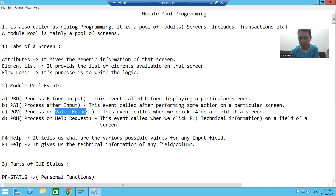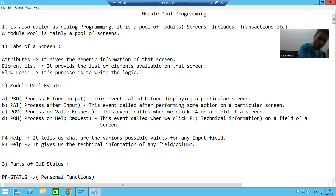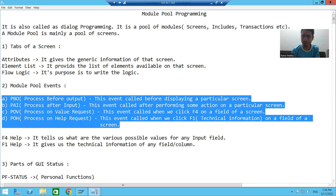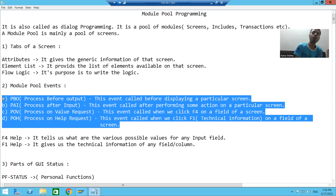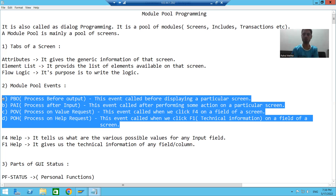F4 is your value request, so whenever you do F4, Process On Value Request will call. Whenever you do F1, Process On Help Request will call. Our whole topic will be based upon these four events only. In the next video, we will make use of these events to start with our first program — how to navigate from screen 100 to 200 and how from 200 to 100. That's it in this video. Thank you.